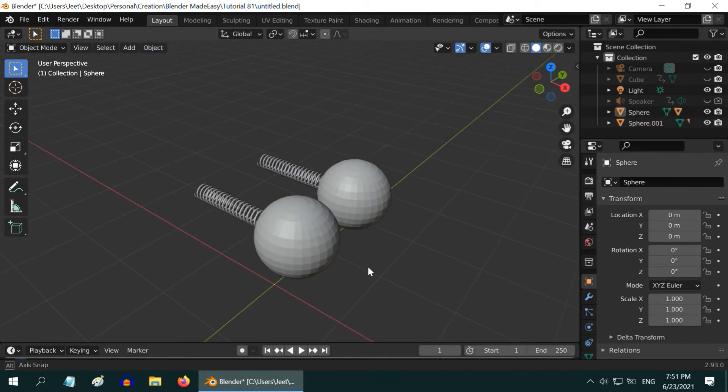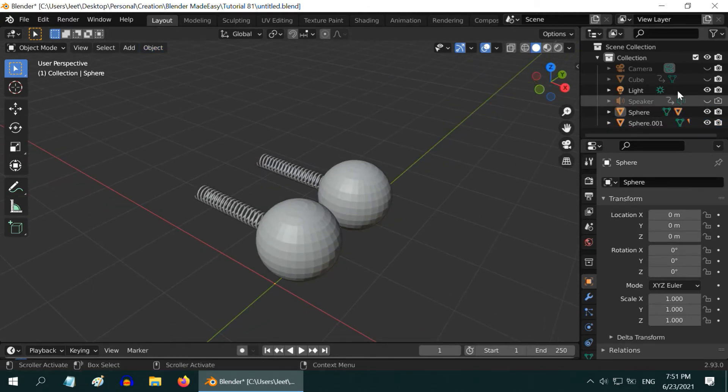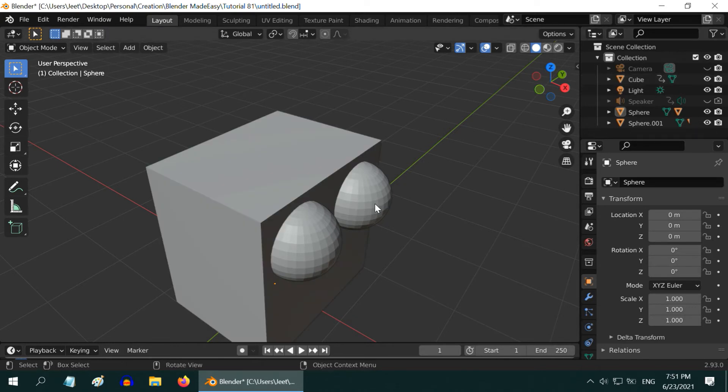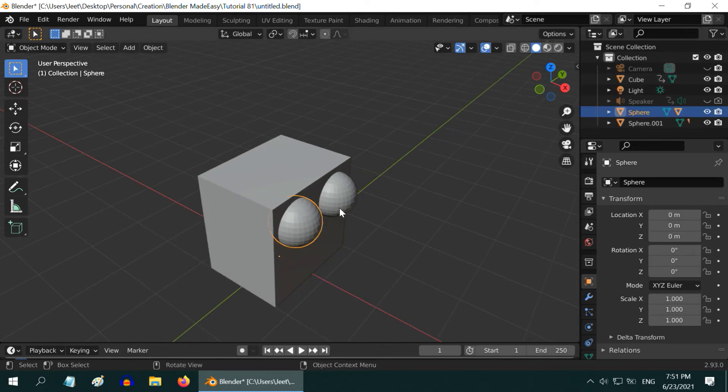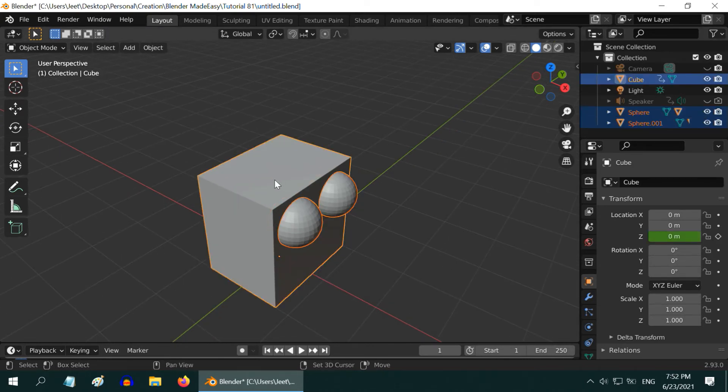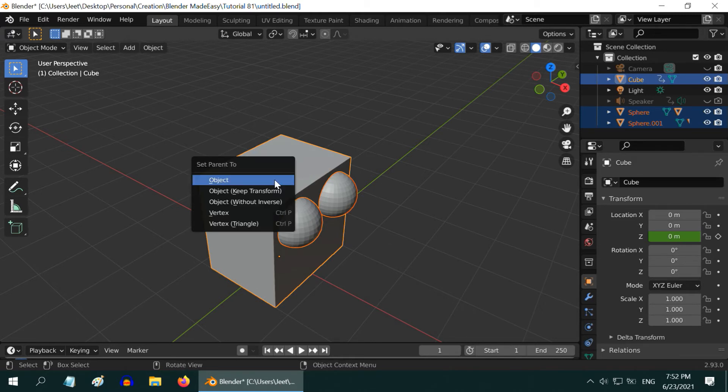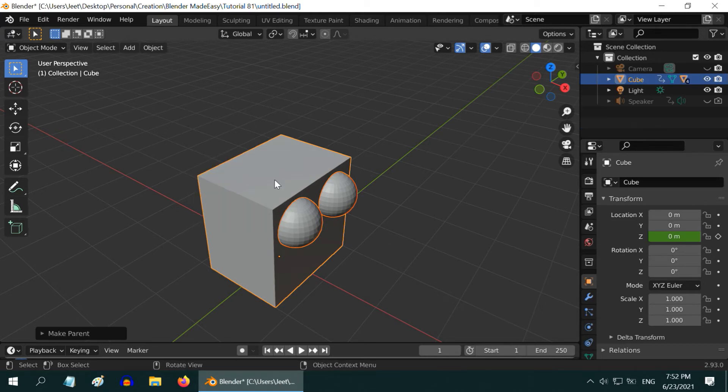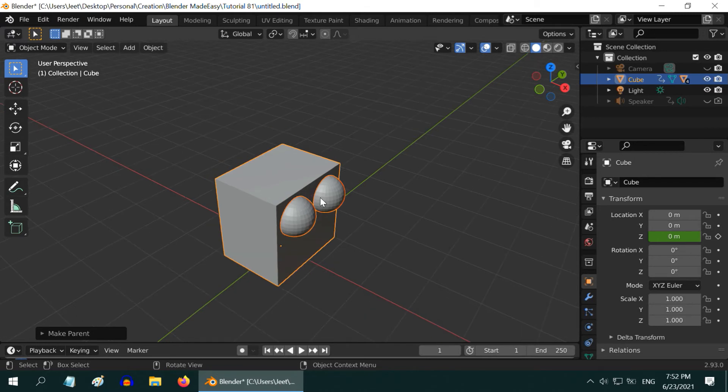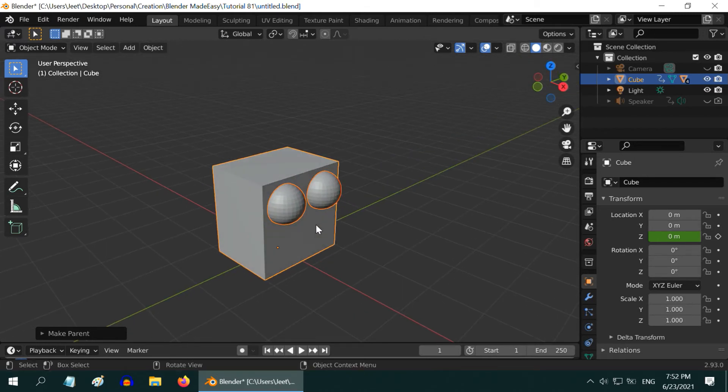So everything is ready. Let us now bring back our box. Then, select both the spheres, and while the shift key is pressed, also select the box. Then press control P and select object. Now the box is parented to the spheres, and the spheres are in turn parented to their respective springs.